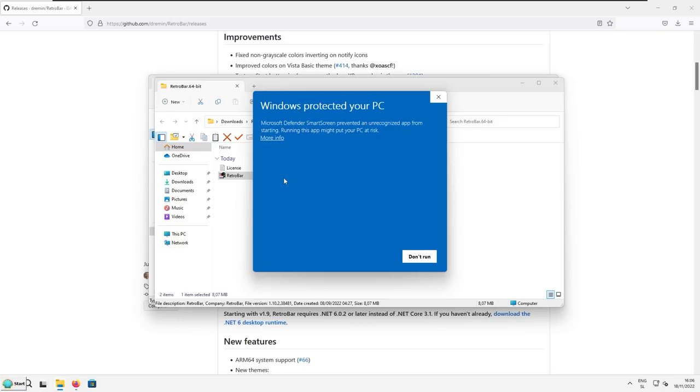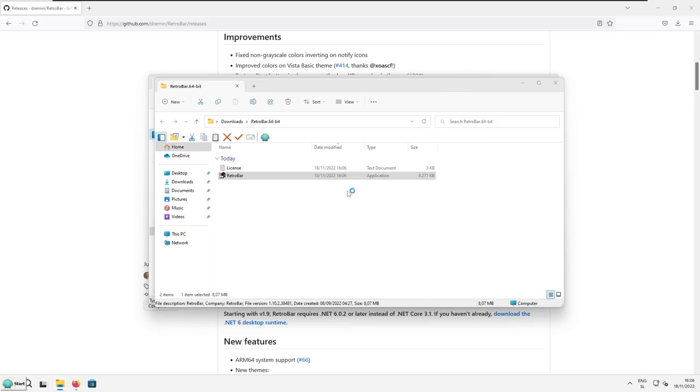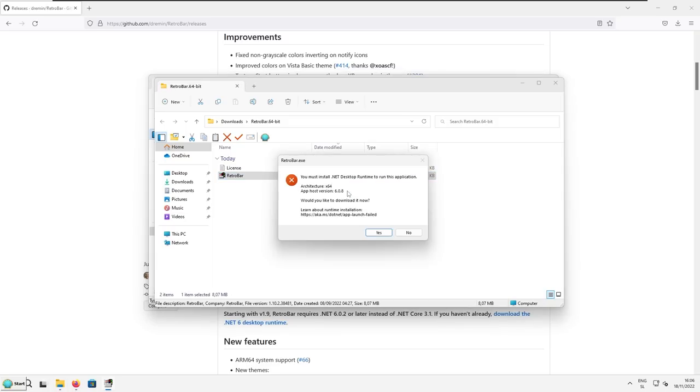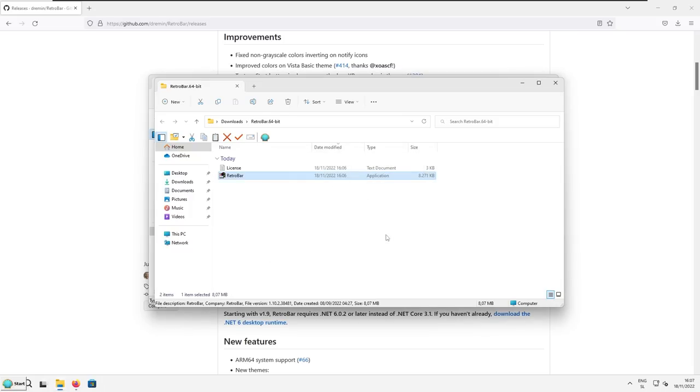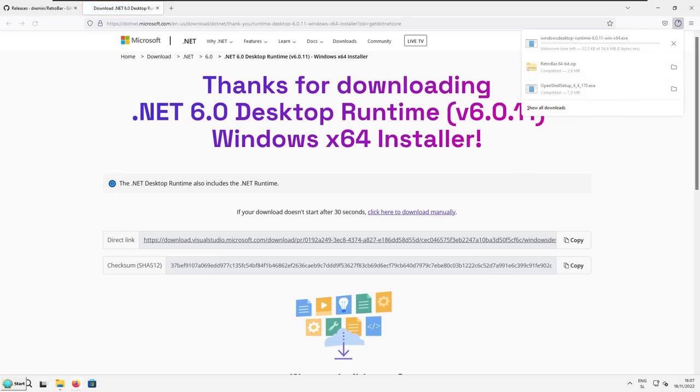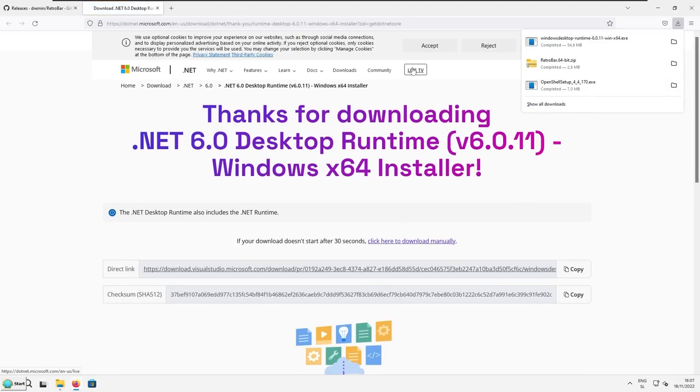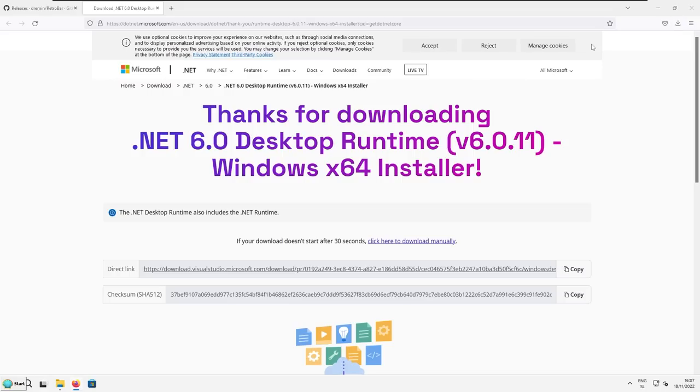Now you should see a pop-up here, Windows protected your PC. Here I will click more info and click run anyway. So here I have an error. It says you must install .NET desktop runtime to run this application. Here I will click yes, and this will redirect me to a different website, Microsoft one, and will also start downloading Windows desktop runtime 6.0. So here I have this exe file. Just click on it and the install should start.